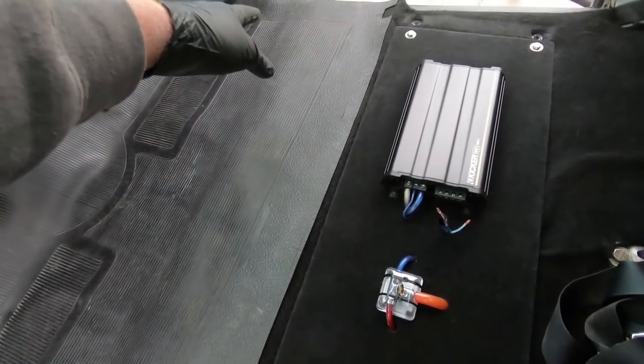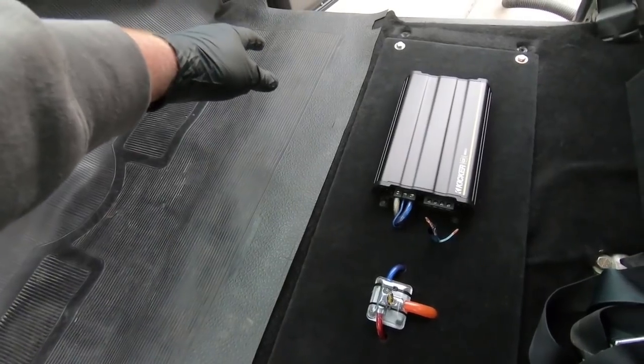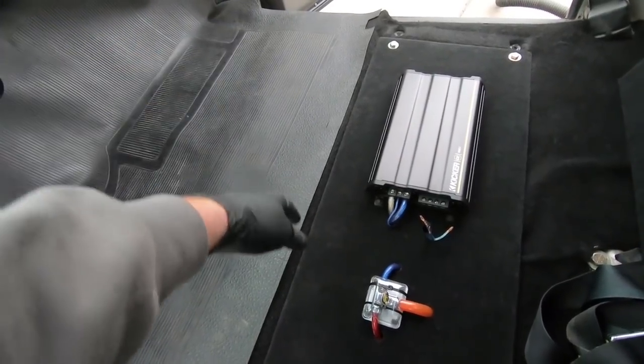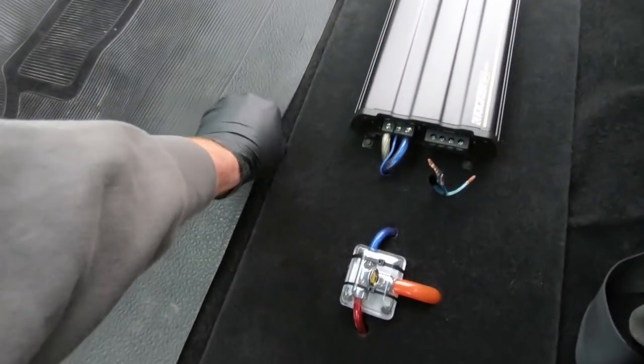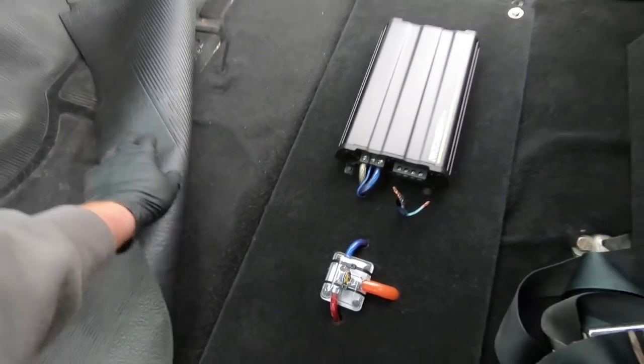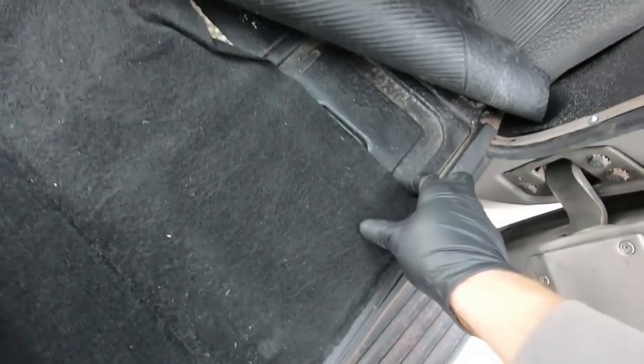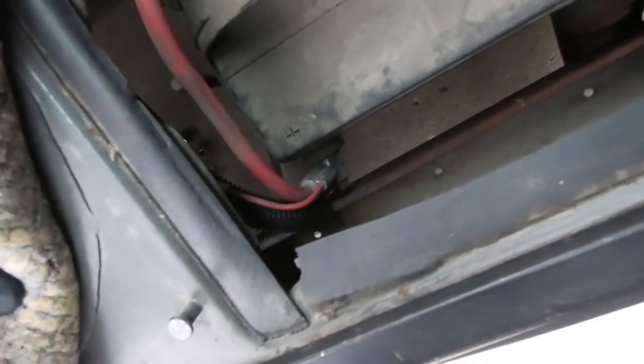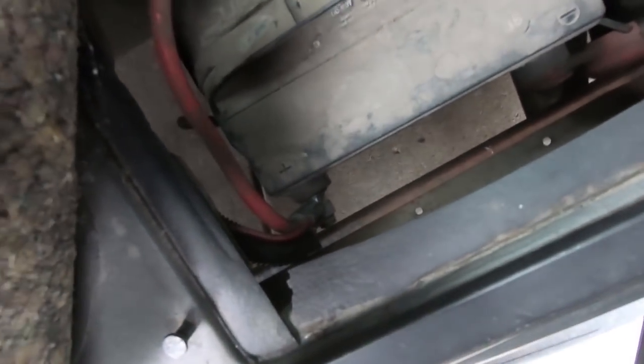I'm going to start by unhooking the battery and kind of show you in these old trucks, the battery is in a tray underneath. So over here, the battery is just this little tray that spins and opens up. You can see how dirty it is down there, but we need to unhook the positive side of the battery.